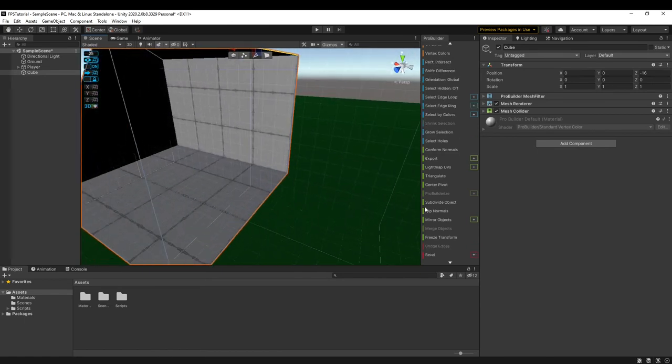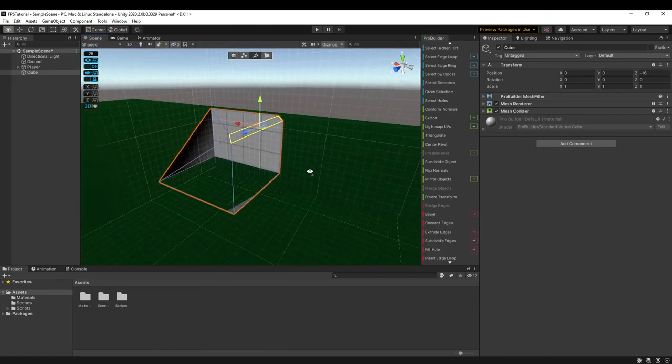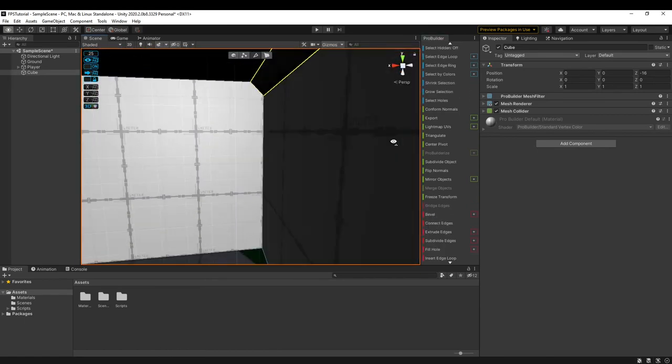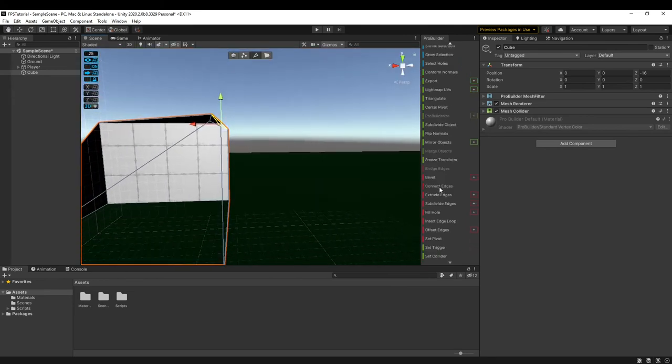I don't really do that many things with edges besides beveling them every once in a while, but I barely do that.